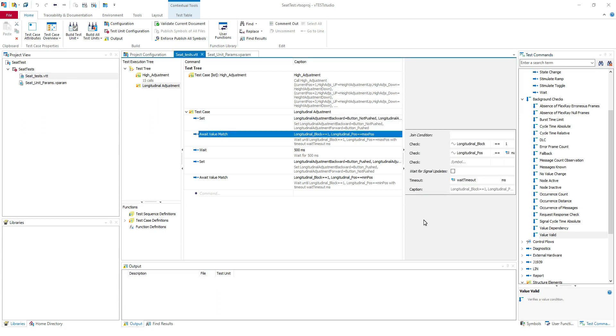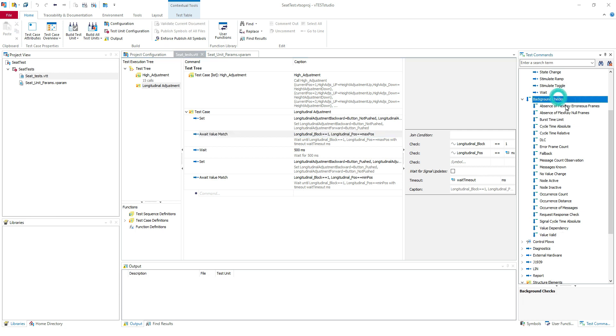Hello and welcome again to our training. Today we are going to see about background checks. So you have here in the test commands, the test commands from Vete Studio, we have a chapter here, background checks.